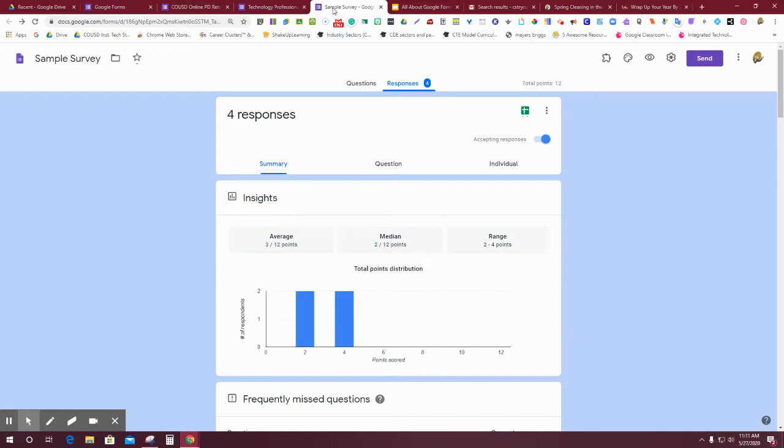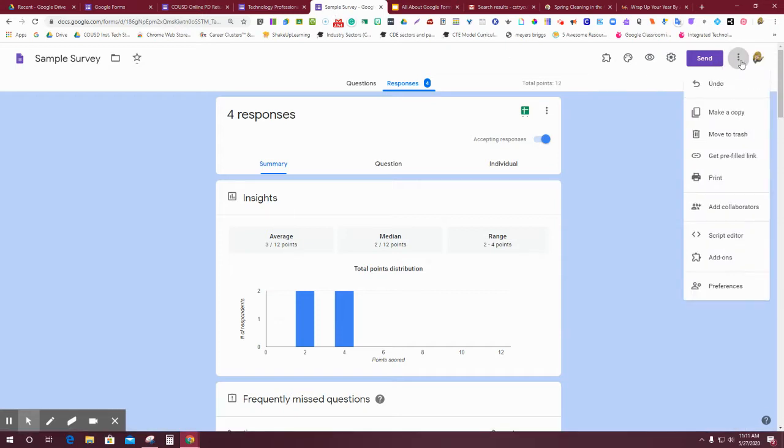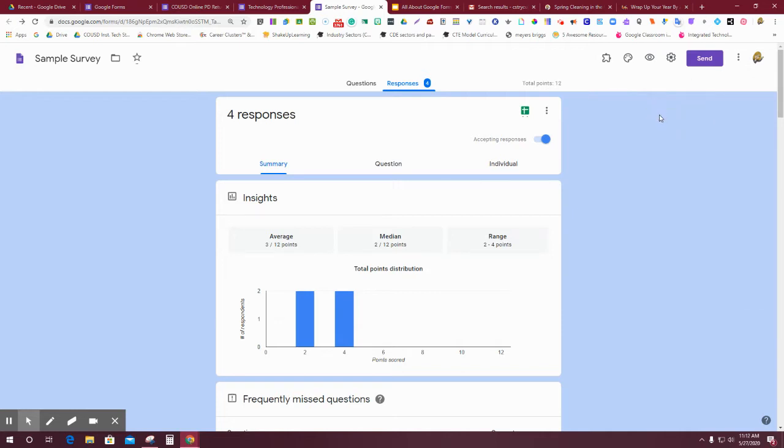Let's assume that you want to give this survey again to a different group of people or the following semester or the subsequent year, and you don't want to give the whole survey again. You might want to go here and say make a copy. We know what that does is makes an exact copy. It'll say copy of sample survey, and then all the responses will also be copy of sample survey responses unless you rename that. There's nothing wrong with doing that.